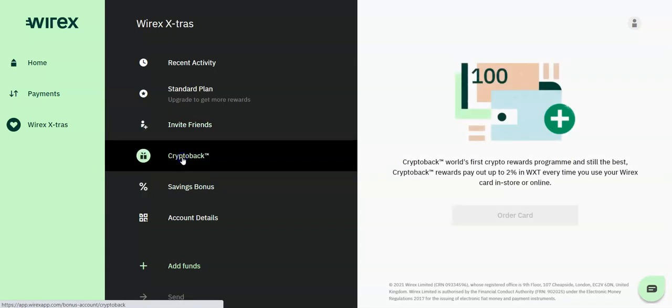There is a crypto buyback scheme. This is a rewards program that pays out up to 2% in WXT each time you use your Wirex card in store or online.